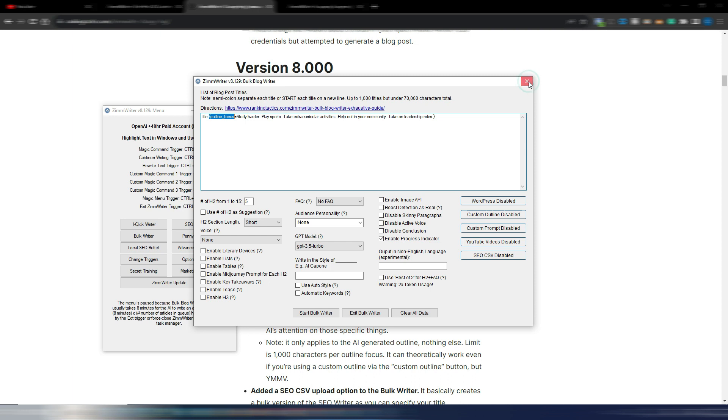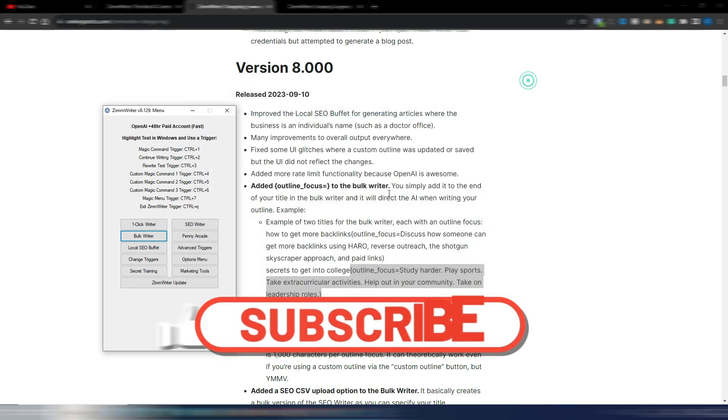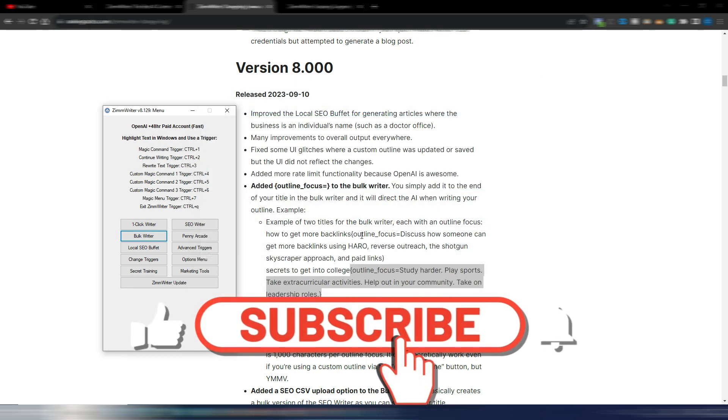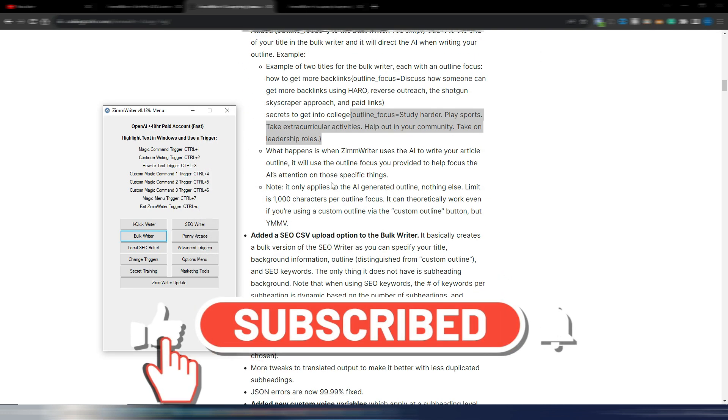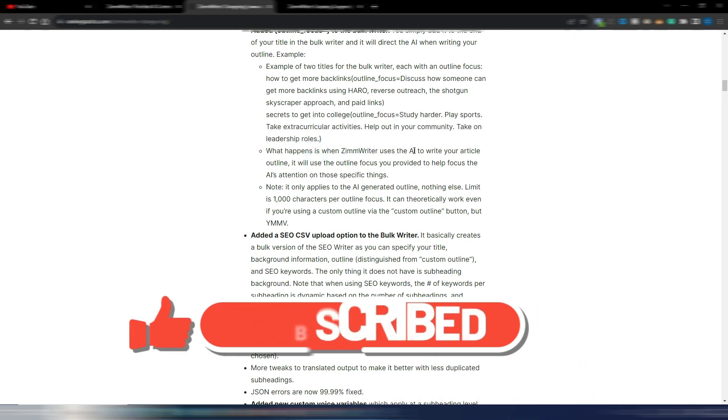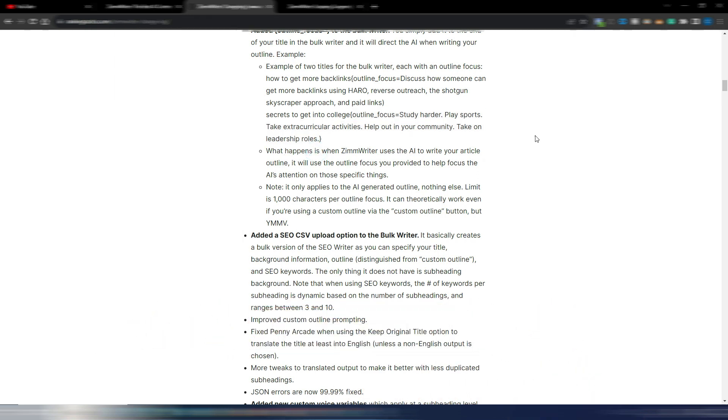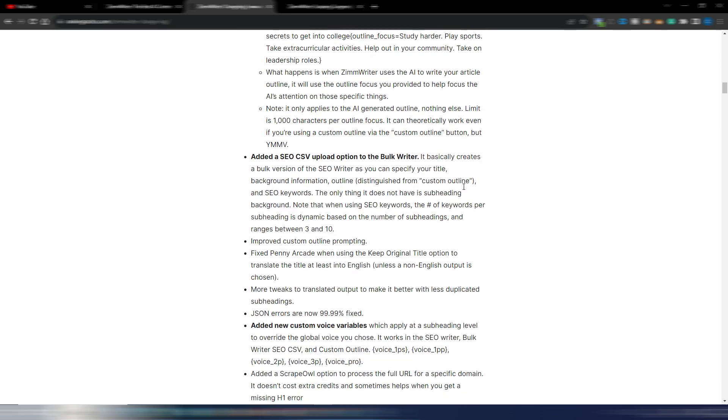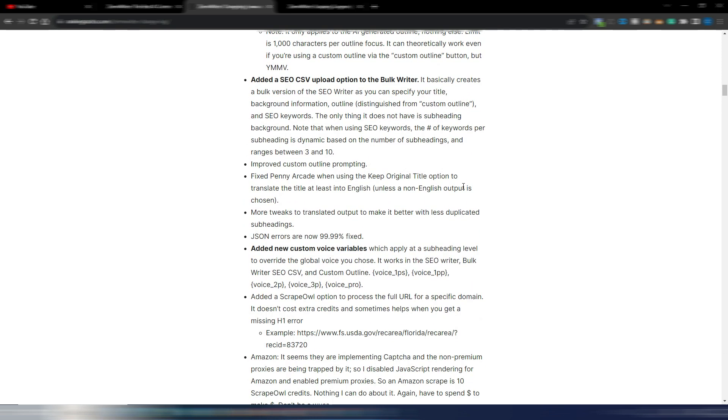So you can have a list of many titles and every title has its outline focus that you need to include in order to have a better article. And this is something really cool for ZimWriter, especially if you want to use this bulk writer and generate more articles at once. As you can see here, what happens is when ZimWriter uses the AI to write your article outline, it will use the outline focus you provided. It only applies to the AI-generated outline and nothing else.